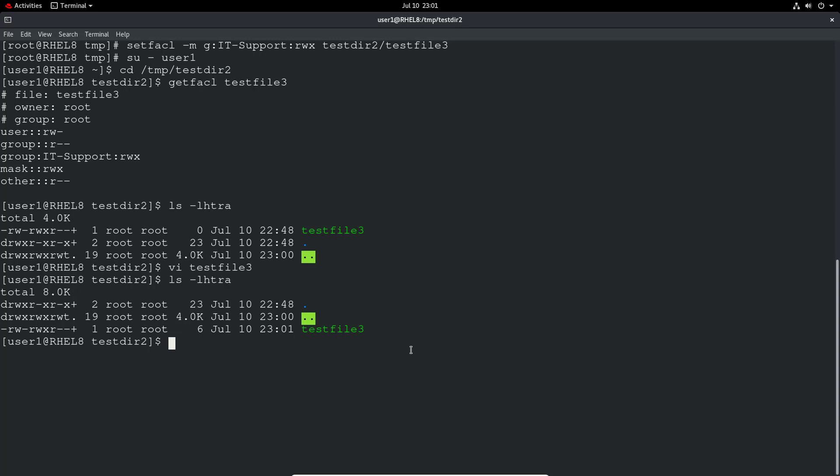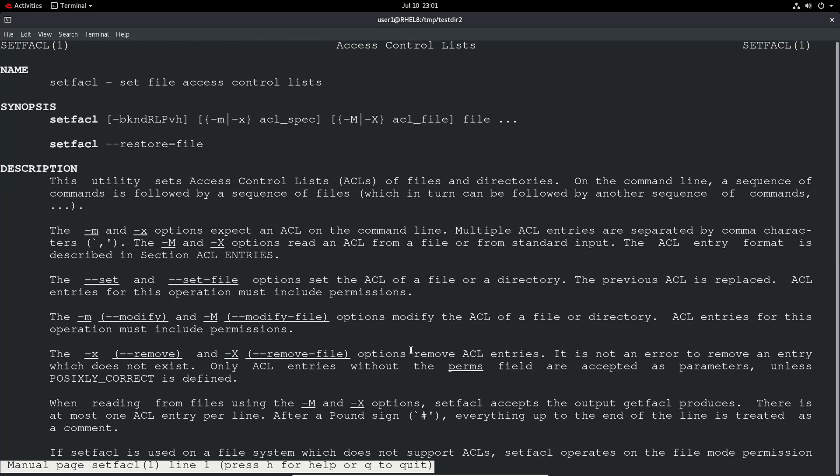So yeah, it's a really nice granular way to give that additional access. There's always man pages on these things. So if you get stuck in the exam, straight to man page, and it will help you out massively.